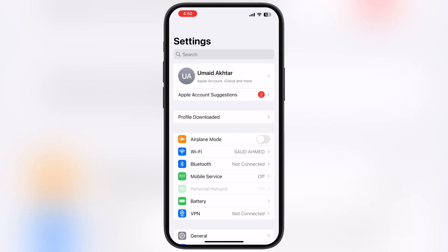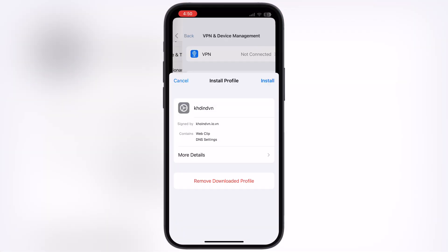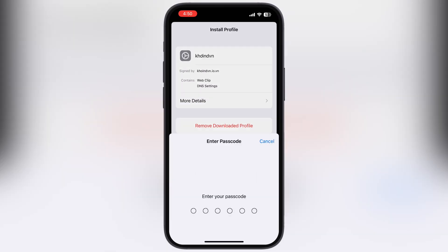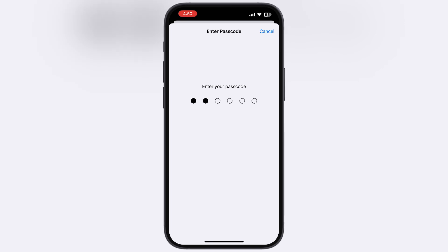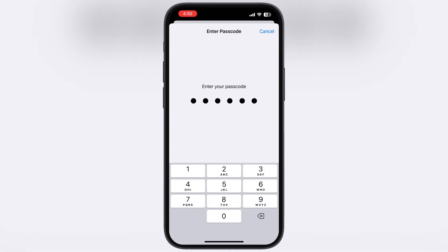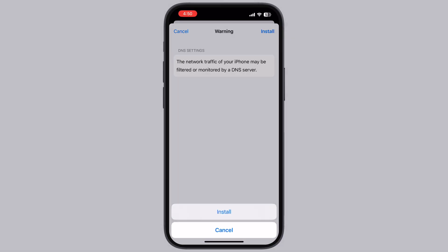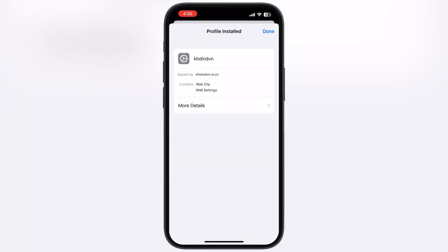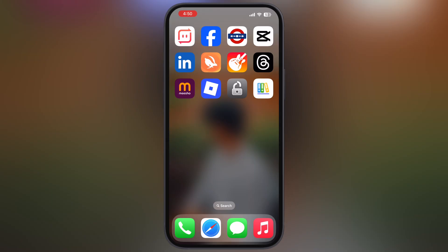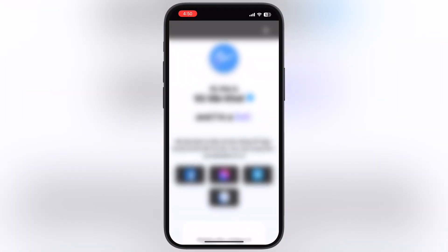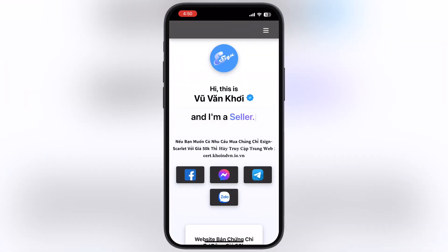Now navigate to the Settings, tap on Profile Downloaded, and install the DNS profile on your device. Once you install the DNS profile, a coinvan app is added to the home screen — open it.